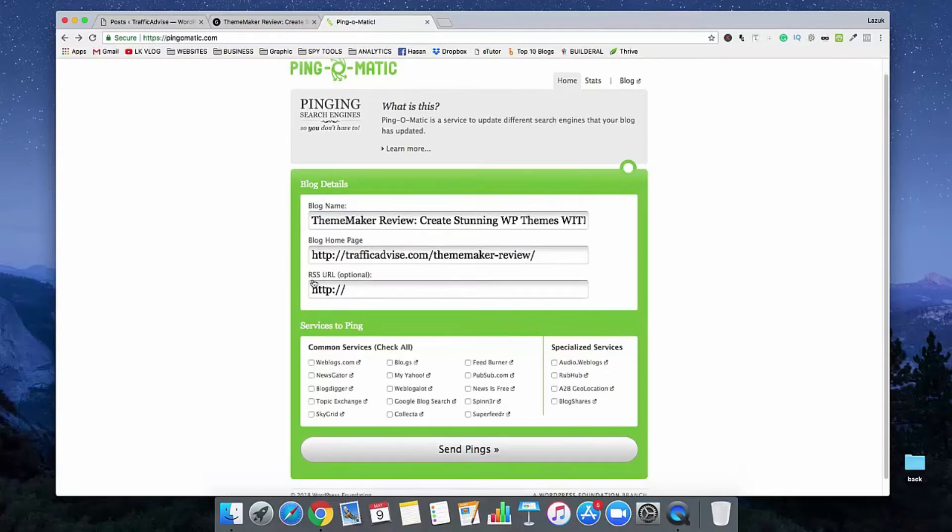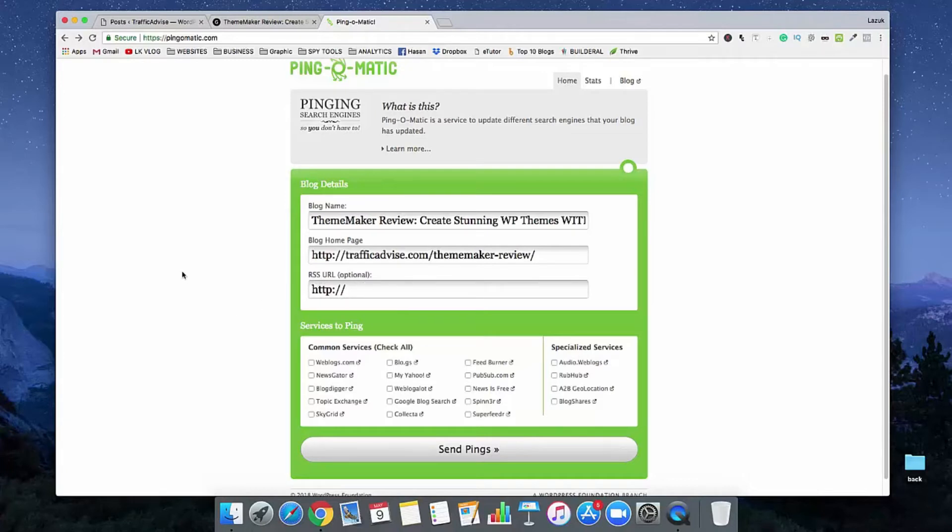Here I have another option which is RSS URL. It's optional, not mandatory, but if you use this feature, it will be good for you. So how will you get your RSS URL?